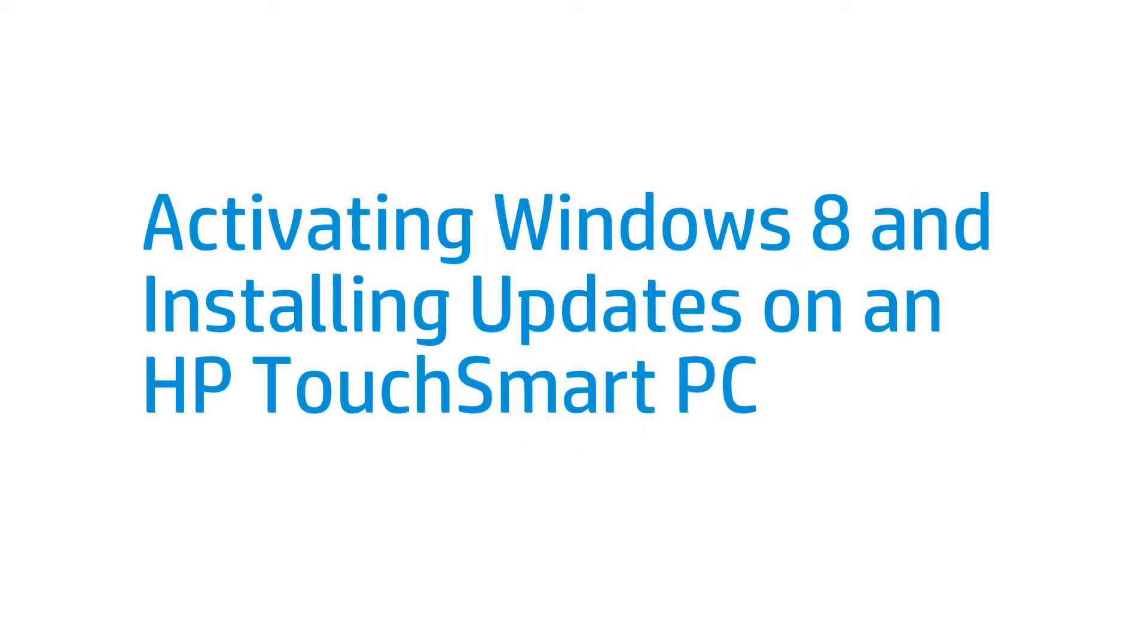This video shows what to do if your touch screen is not working after upgrading to Windows 8 on your HP TouchSmart PC.